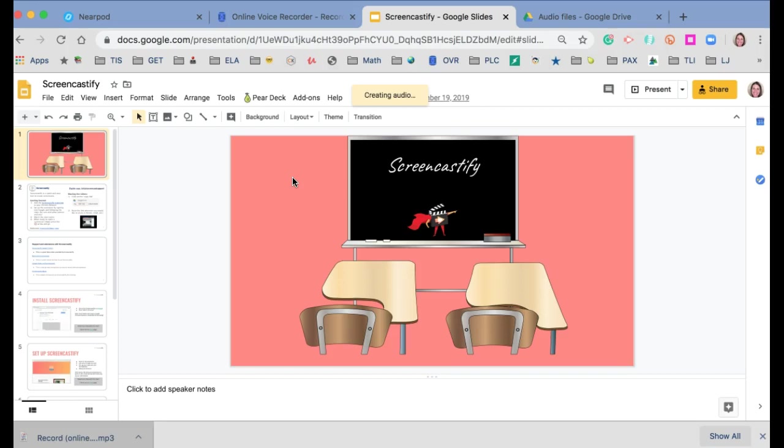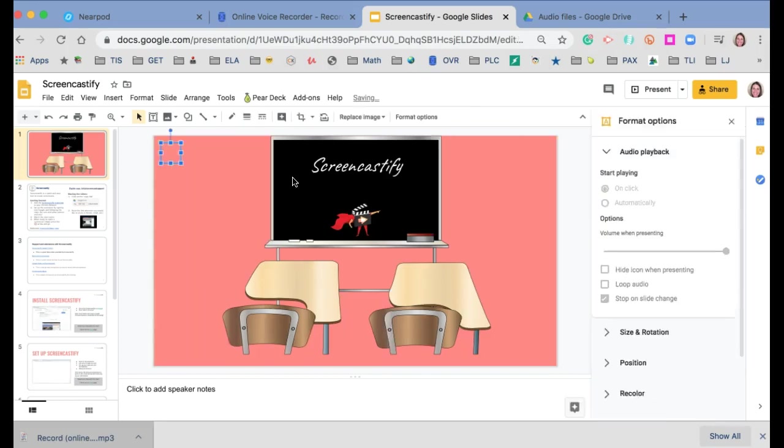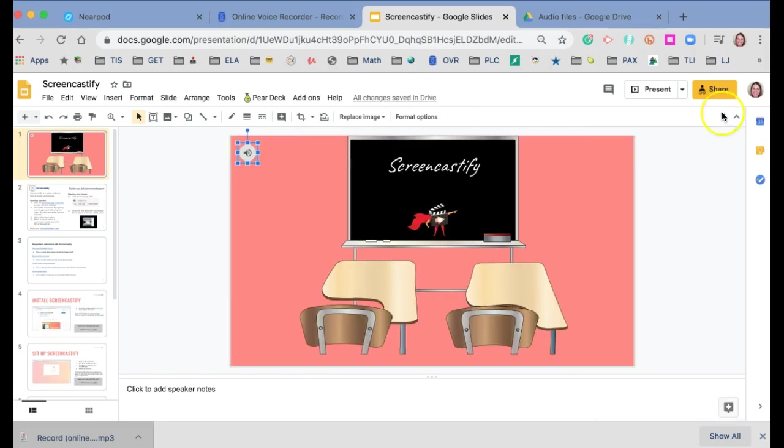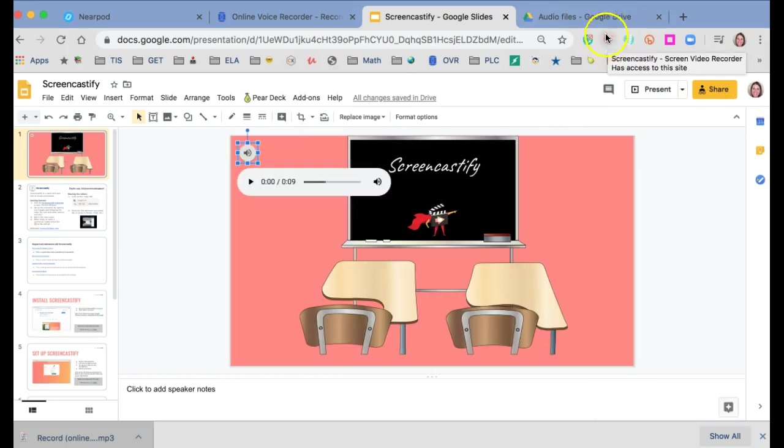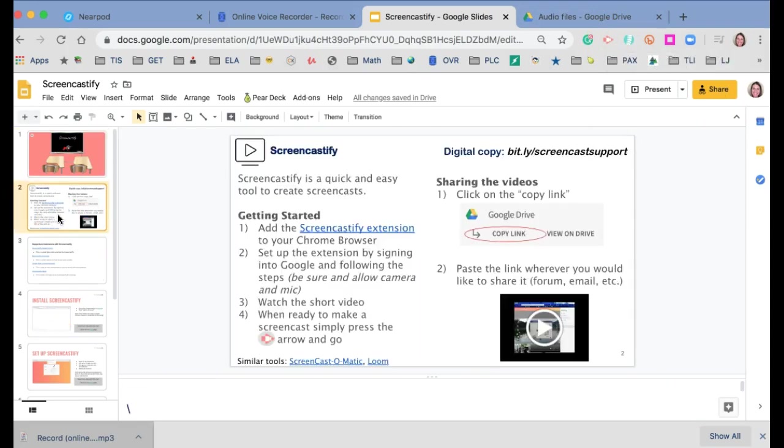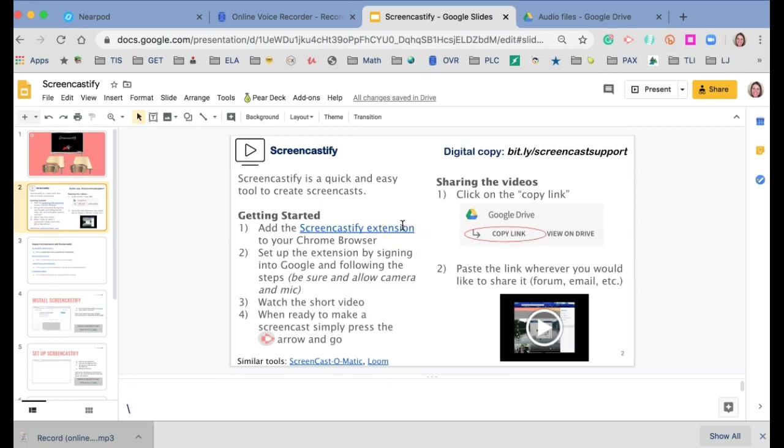If you would like to have audio going throughout your slideshow, though, what I suggest using is the Screencastify extension. And so you can actually install Screencastify as an extension. And then there's also the Screencastify.com site.